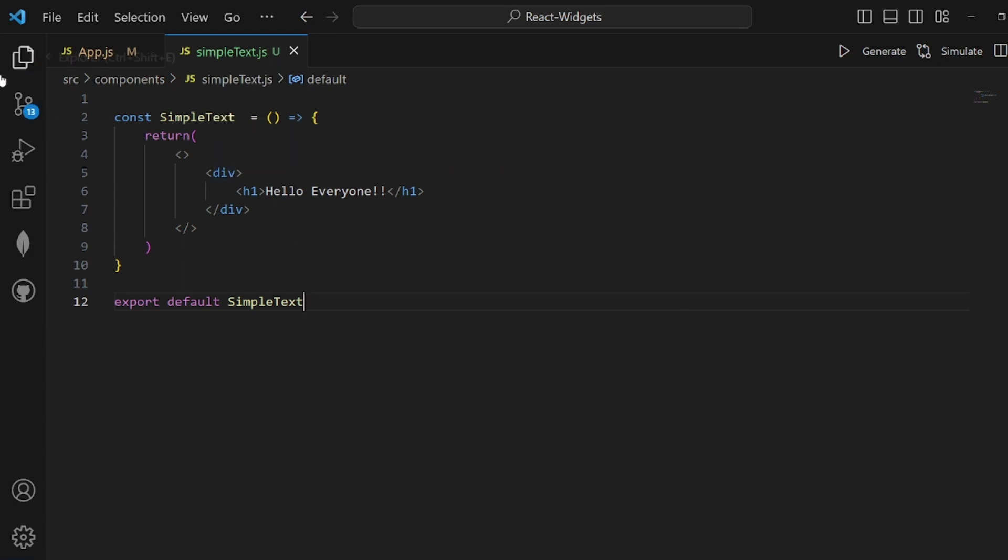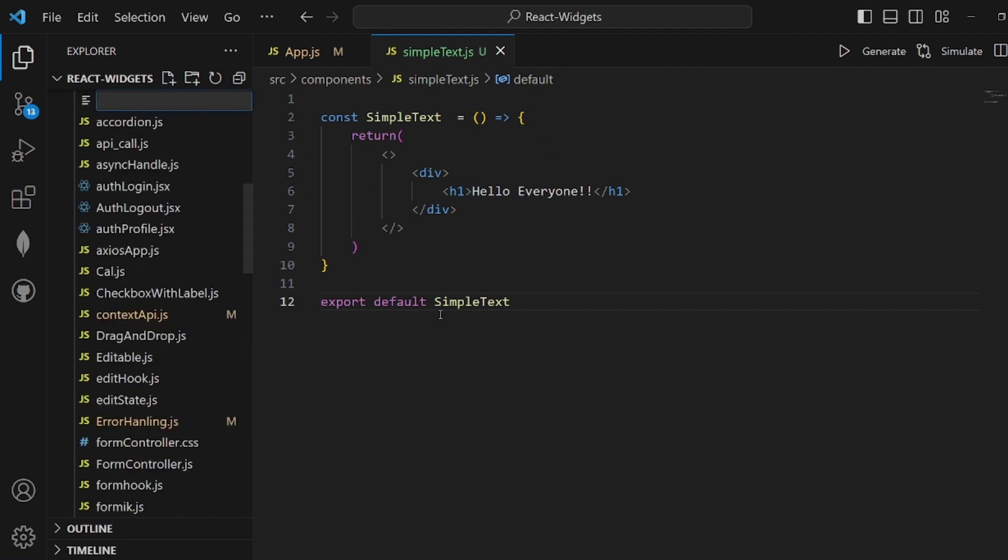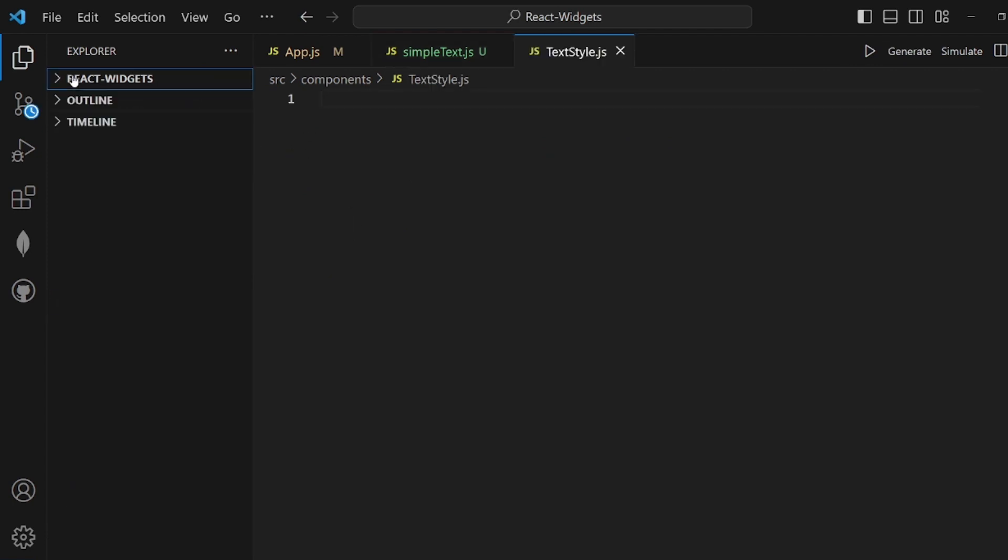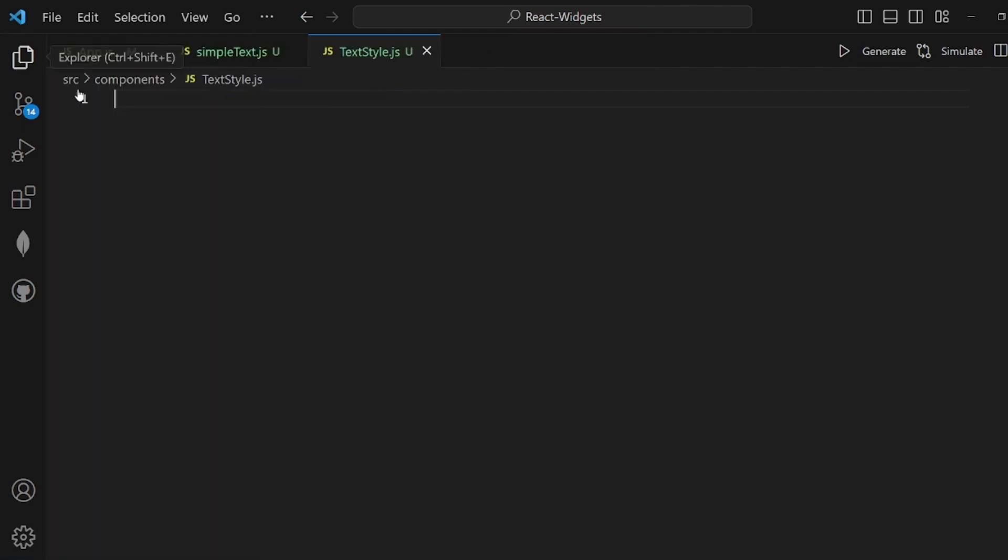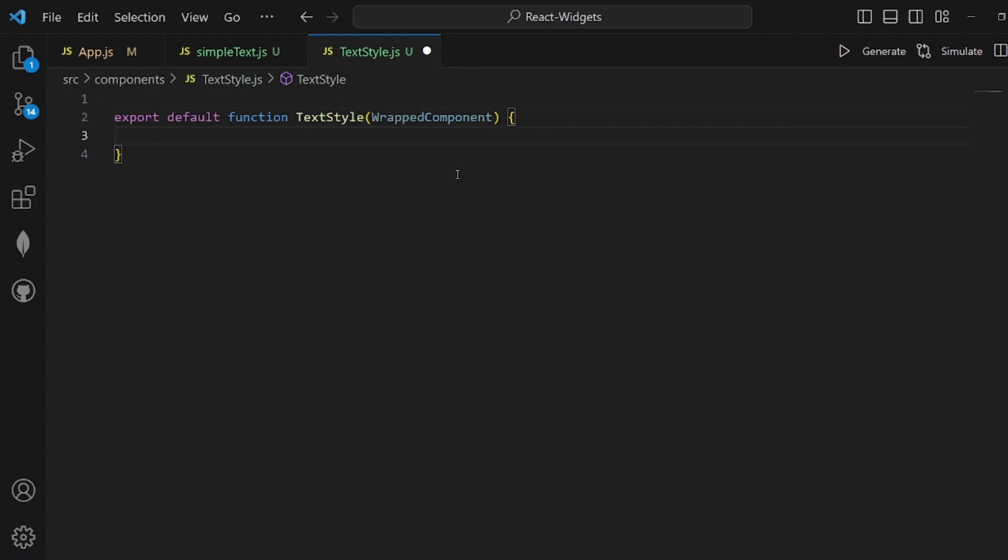And let's go and create our new component, which is the higher order one. Let's call it textile.js and initialize it. Don't forget to add an argument because we're going to pass the simple component into it, so it needs an argument.